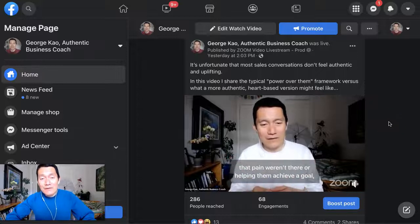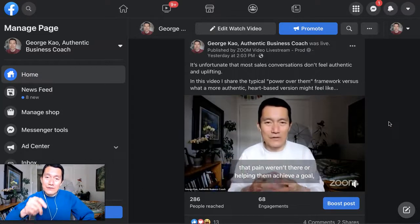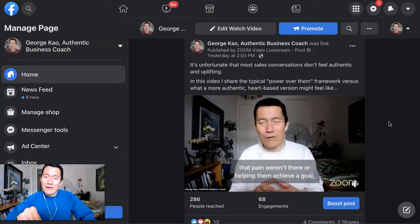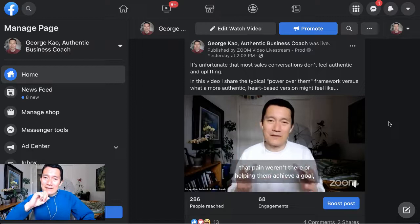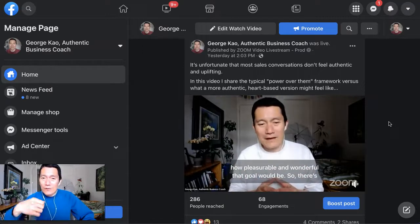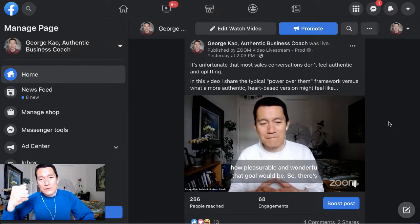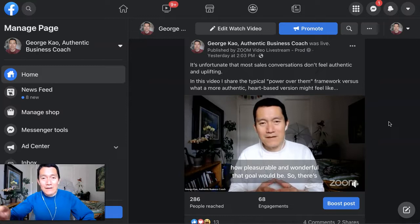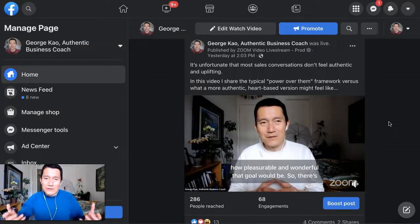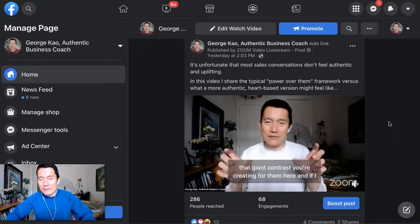You can download the videos that you uploaded to Facebook, whether that's uploading it to a group, or to a business page, or to your profile, or maybe you did a Facebook Live and you want to download it now.